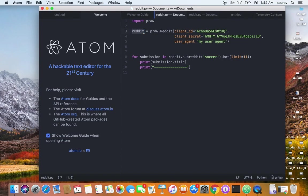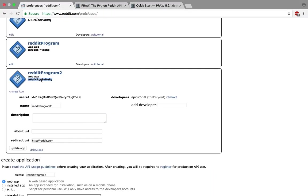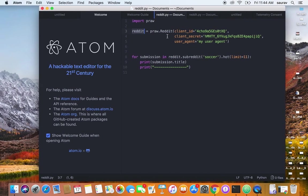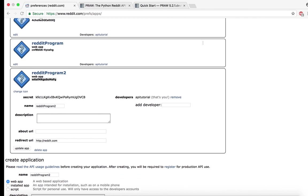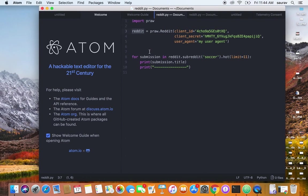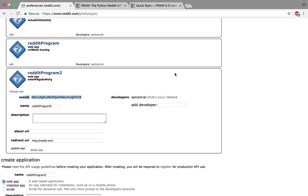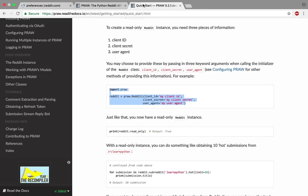We're calling it reddit by saying reddit = praw.Reddit. Then we need to enter our client_id equals whatever we copied from right here—this is the client ID—and client_secret from right here. User agent can be as is, no problem. Once we do that, we're good with creating a Reddit instance. Now we need to actually do something.